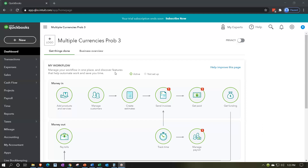In prior presentations we set up a free 30-day trial so we can practice with the multiple currencies. Now we're going to be turning on the multiple currencies and give an overview of the practice problem. I would recommend setting up the free 30-day trial to test multiple currencies, and then add them to your current file, or look for a discount from a CPA, accountant, or QuickBooks professional to purchase QuickBooks.